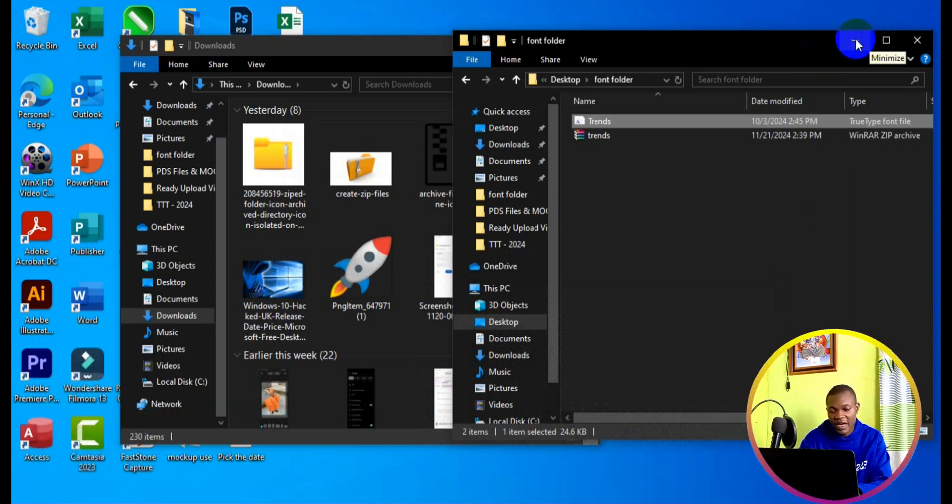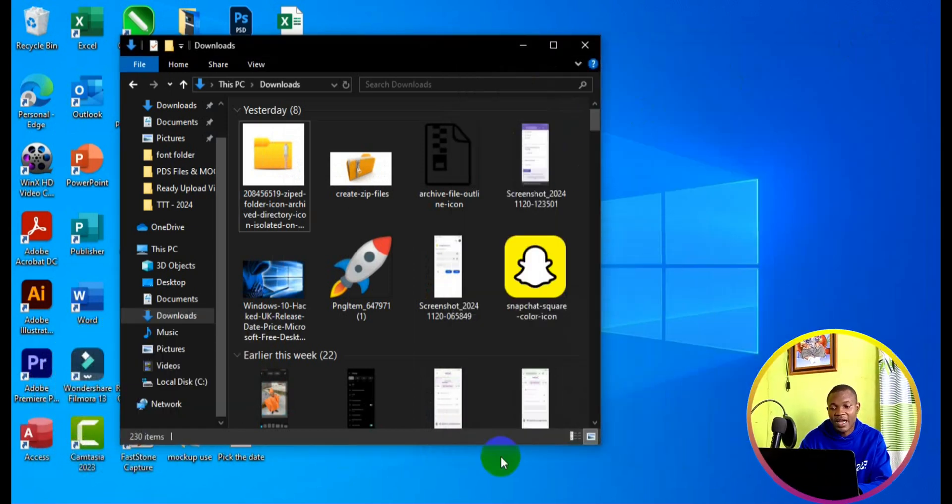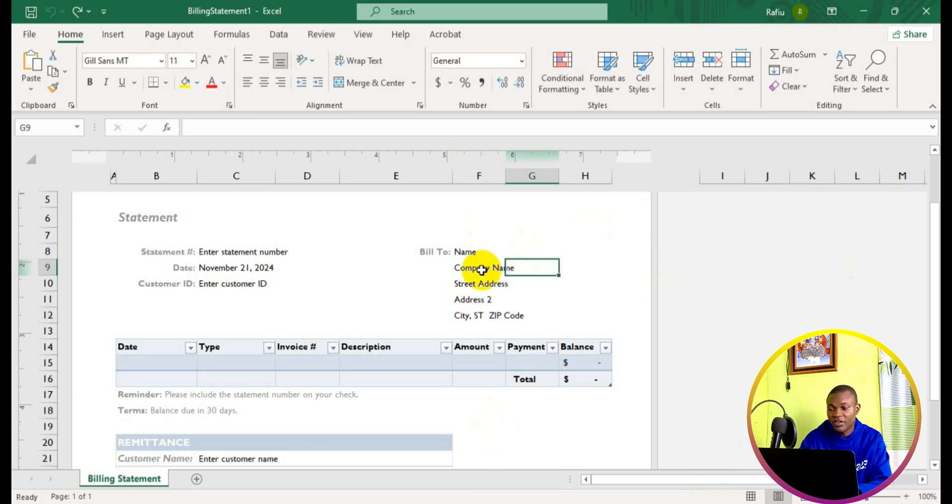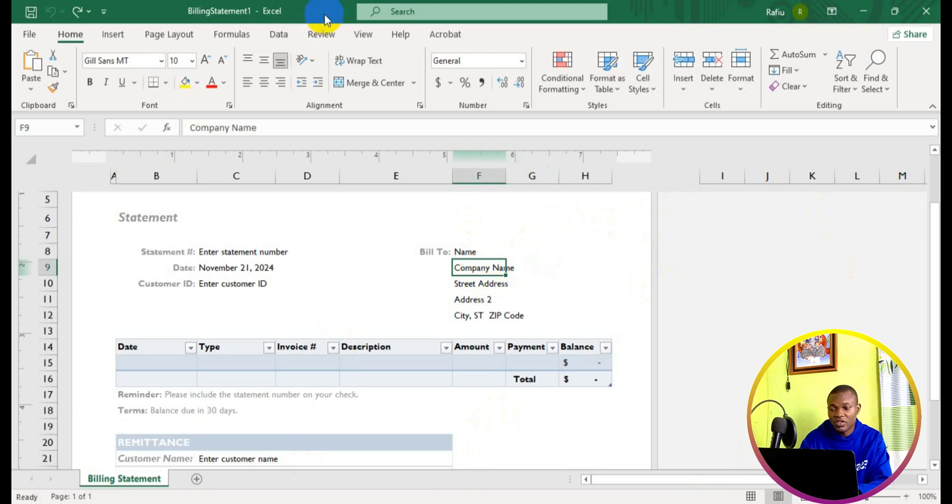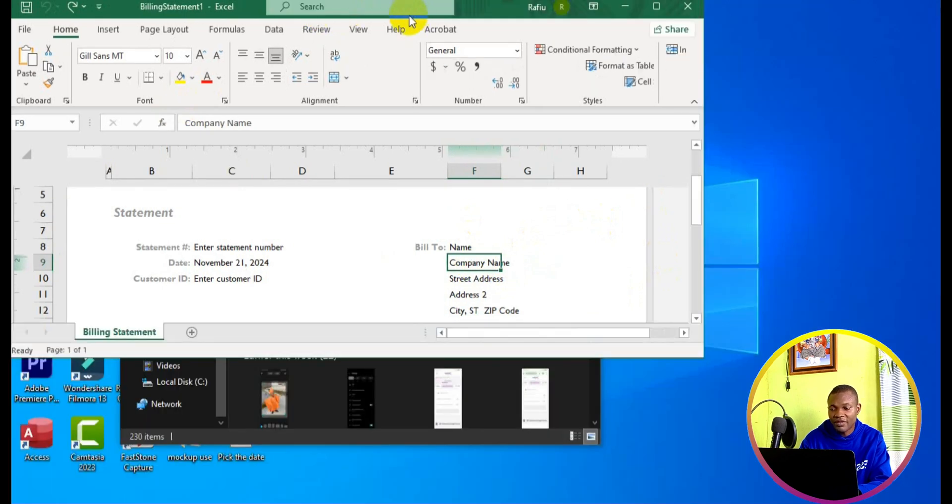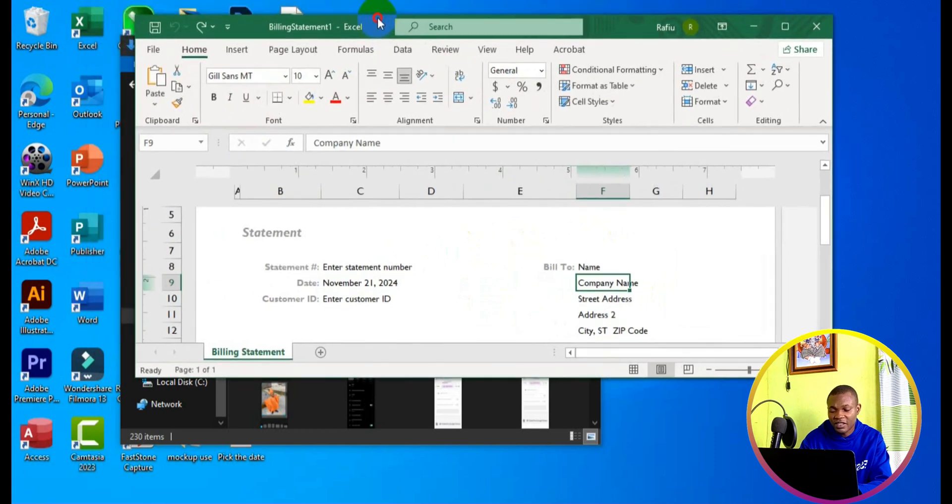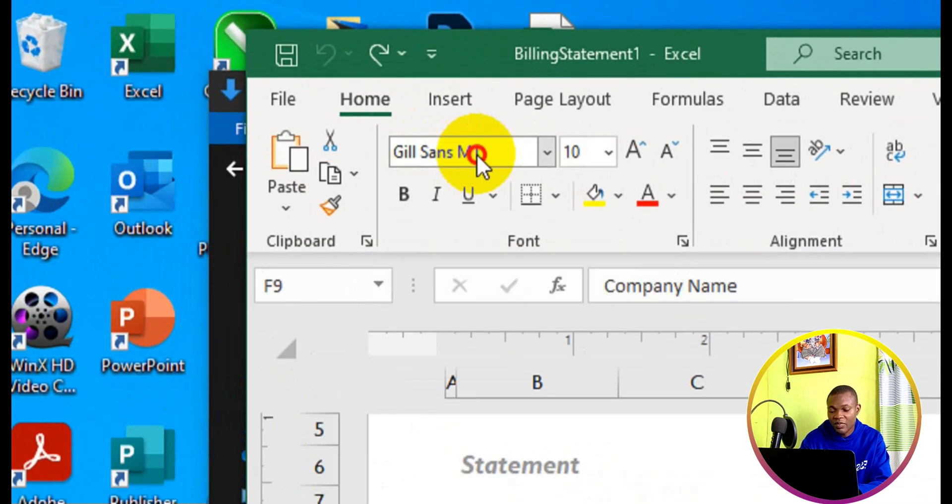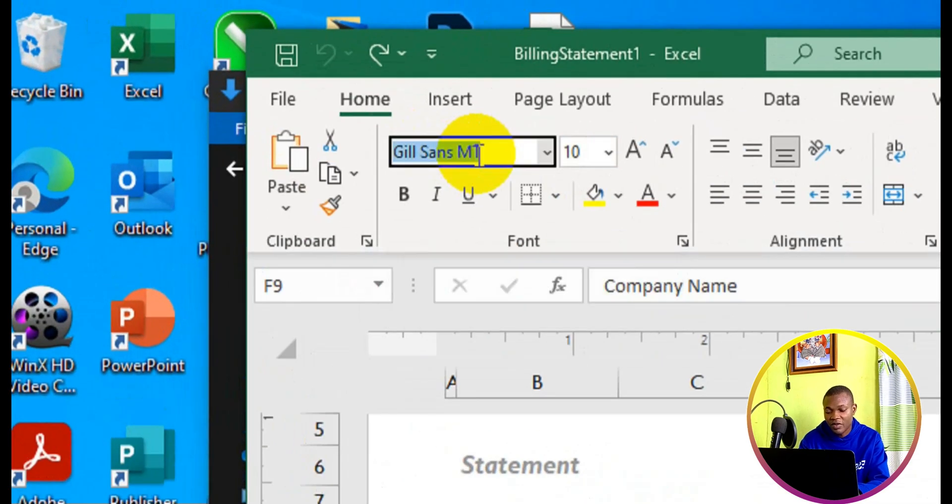I'm going to simply minimize and bring out my Excel workbook right here. Now from here, we can simply select the cell that we want to change the font. Then the next thing we want to do is navigate to the font type right here. We come to the font dropdown, and then I can simply type the name of the font, which is Trends.